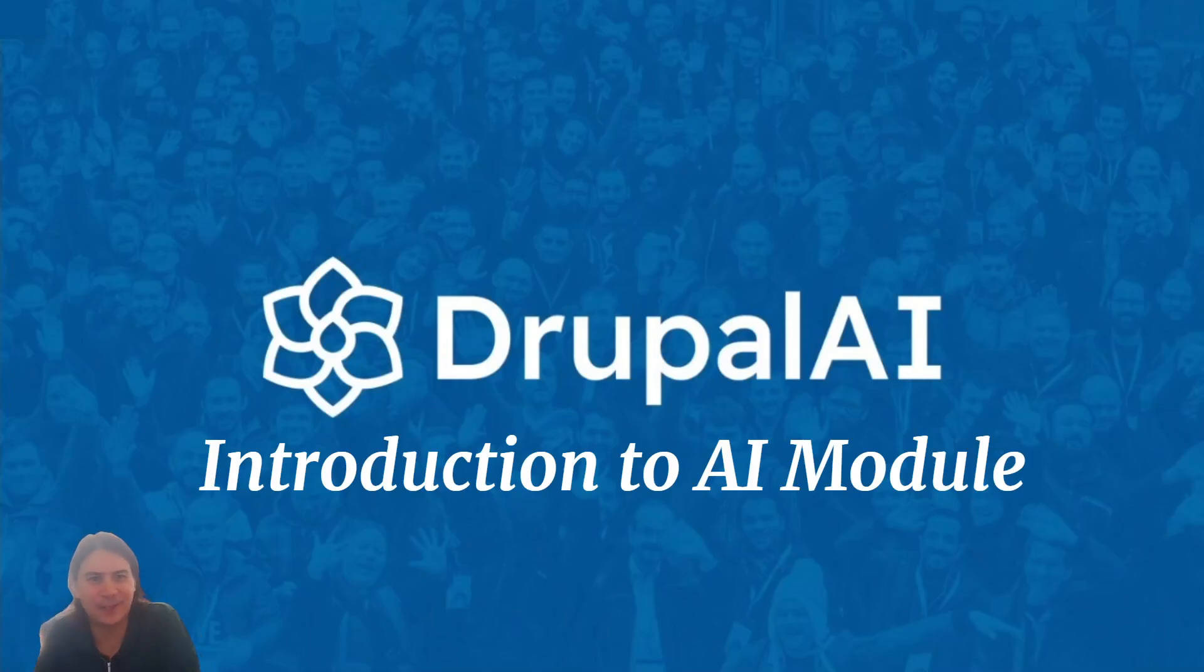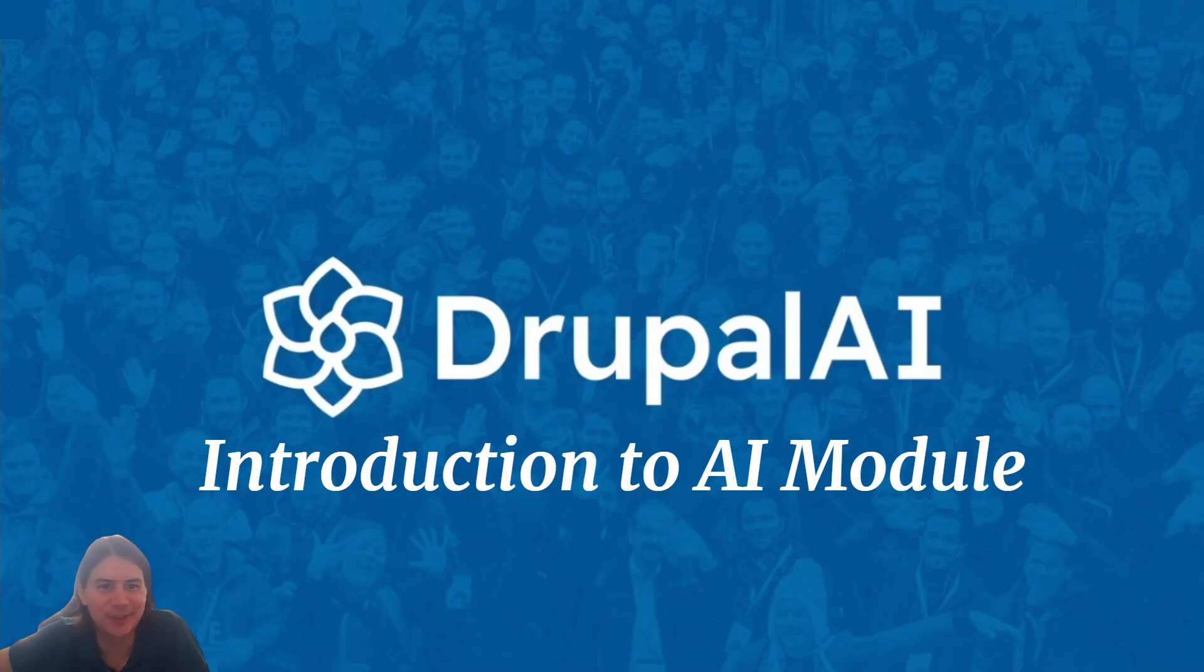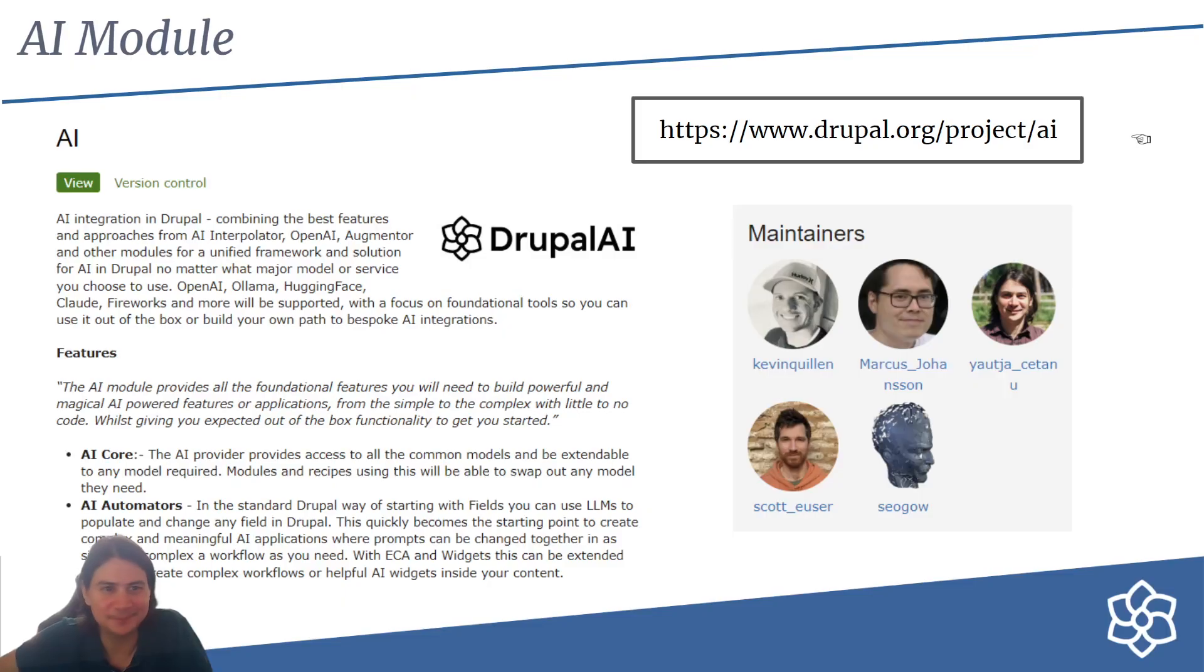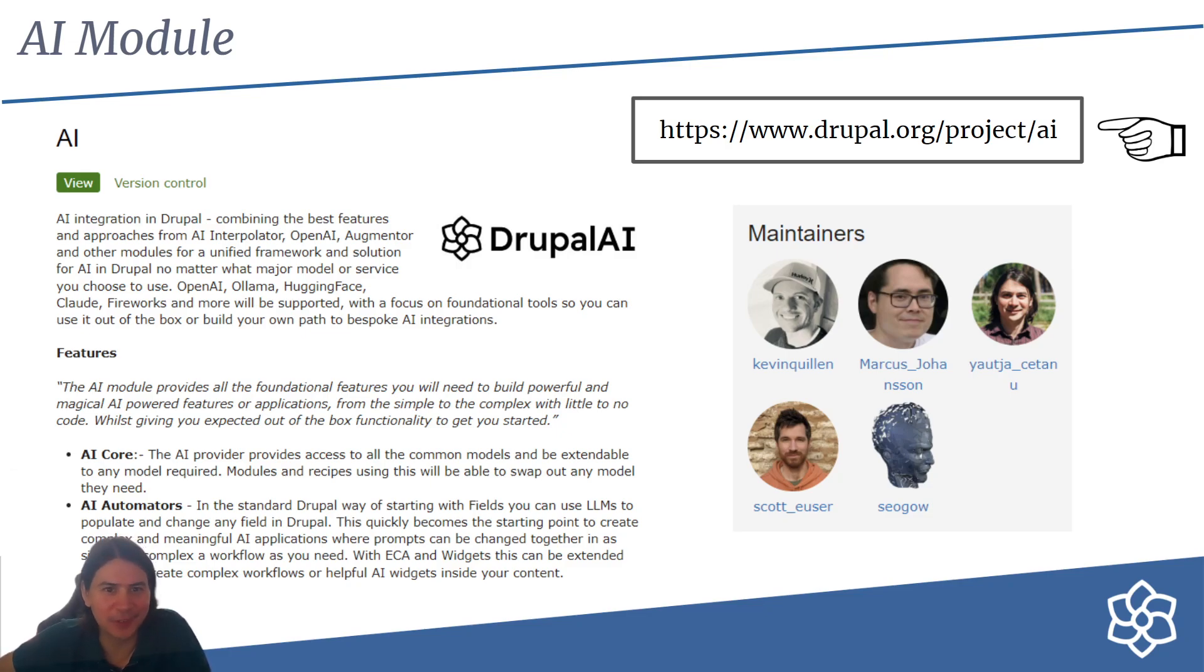Hello, my name is Jamie of Freely Give and welcome to the introduction to the AI module. You can find the AI module at project/AI and we have an alpha version out as of 19th of June.